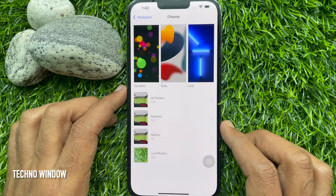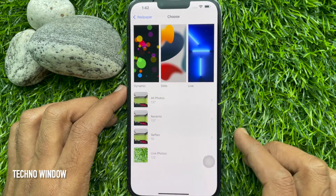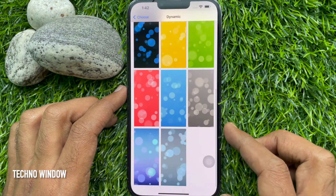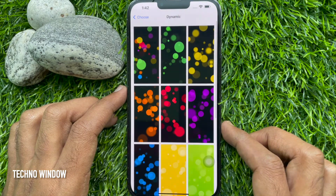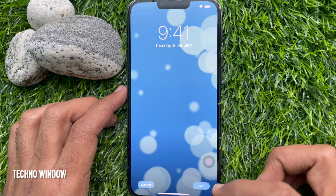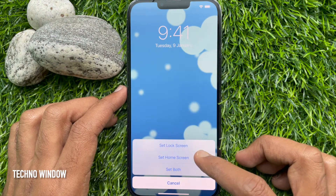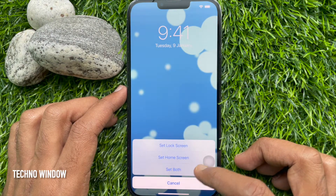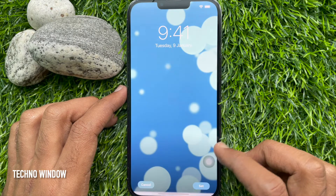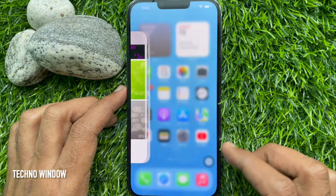Also, from All Photos you can choose a wallpaper. Tap Dynamic, choose any photo from Dynamic, then tap Set on the bottom right. You can choose this wallpaper for lock screen or home screen, or you can set it for both. Go back to the home screen and check the wallpaper.